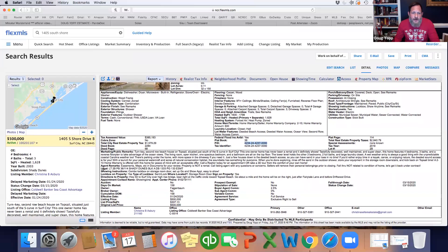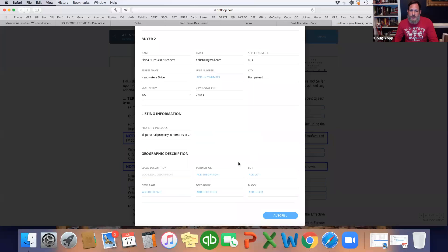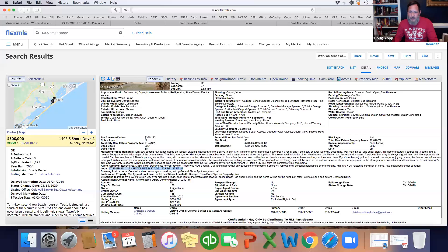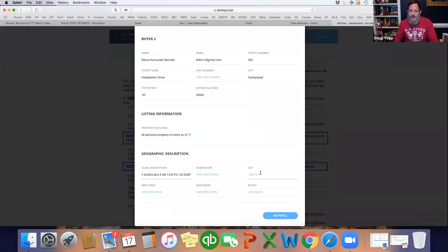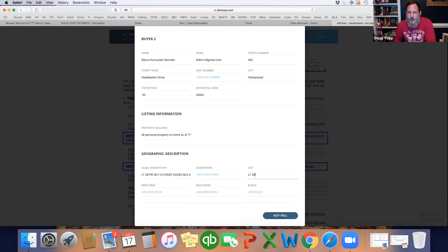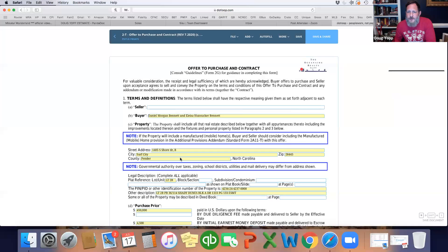It's right here under the legal description — basically this whole big section. In the legal description you're just going to copy and paste that in. Sometimes I'll pull out just the lot number and put it in the lot line. You want three things filled out in this section: typically lot, legal description, and PIN are enough. You just hit auto-fill and that drops everything in.